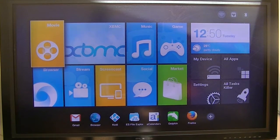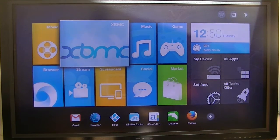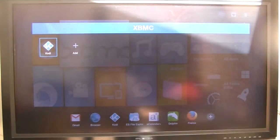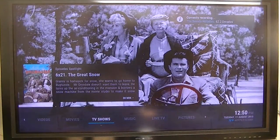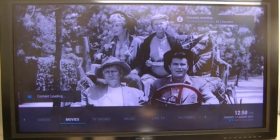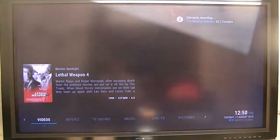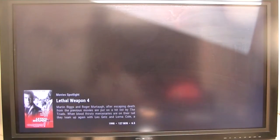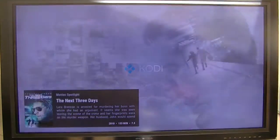I want to show you the new skin that I'm using in Kodi. It's called Arctic Zephyr. It's a real nice skin, and I just want to show you the capabilities of it and what it looks like.